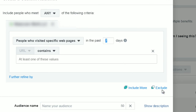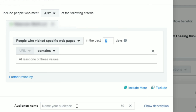You can also exclude certain pages. For example, you can say anyone who visits the first two blog posts, but exclude the third one — click Exclude and enter those web pages. When you're done, click on audience name and enter a name. One important thing: use a naming convention you're going to remember. As you begin to build more custom audiences, you're going to forget — that's reality.